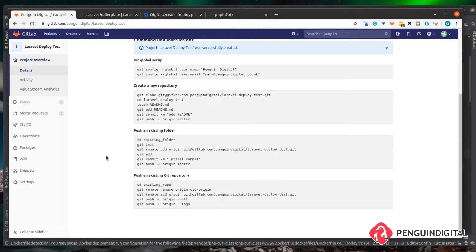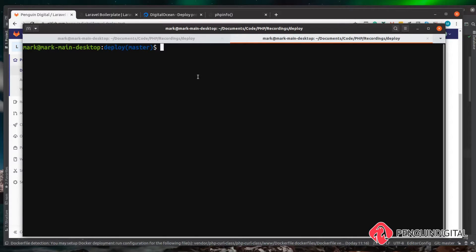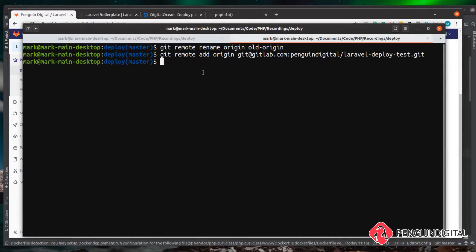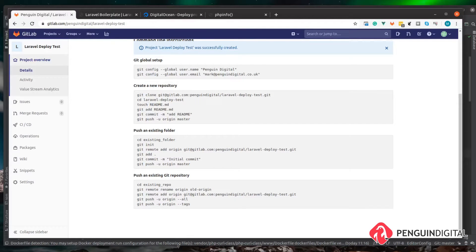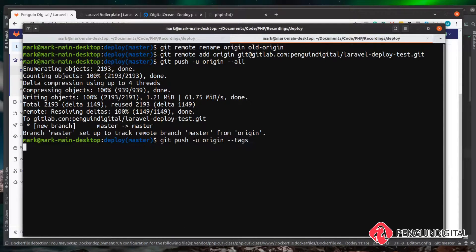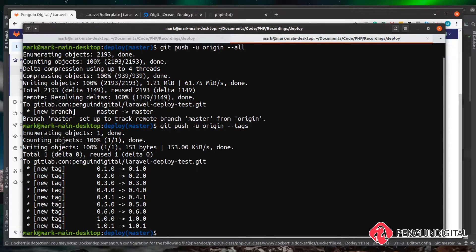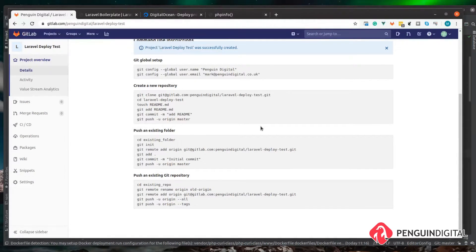Because we did a git pull we've already got a git repository attached to our folder, so we need to follow these steps. Let's copy these commands and paste them in. In our application folder on our local machine we need to rename the remote origin to 'old-origin', then add a new origin pointing to the newly created repo on GitLab. Then we push everything up to that origin, and the final command is to push everything with tags.